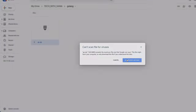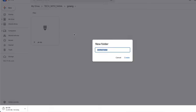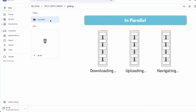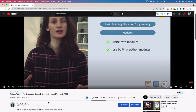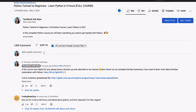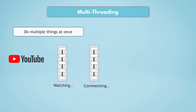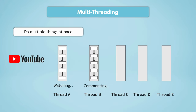A simple example is Google Drive: you may be uploading or downloading files and folders, but you can keep navigating the UI. Or consider YouTube — you can listen to a video, scroll to comments, write a comment, and like the video. The application allows you to do multiple things at once without affecting any other task. This is the concept of multi-threading, where each thread processes one task and many run in parallel. This makes applications fast, but may also cause some issues.